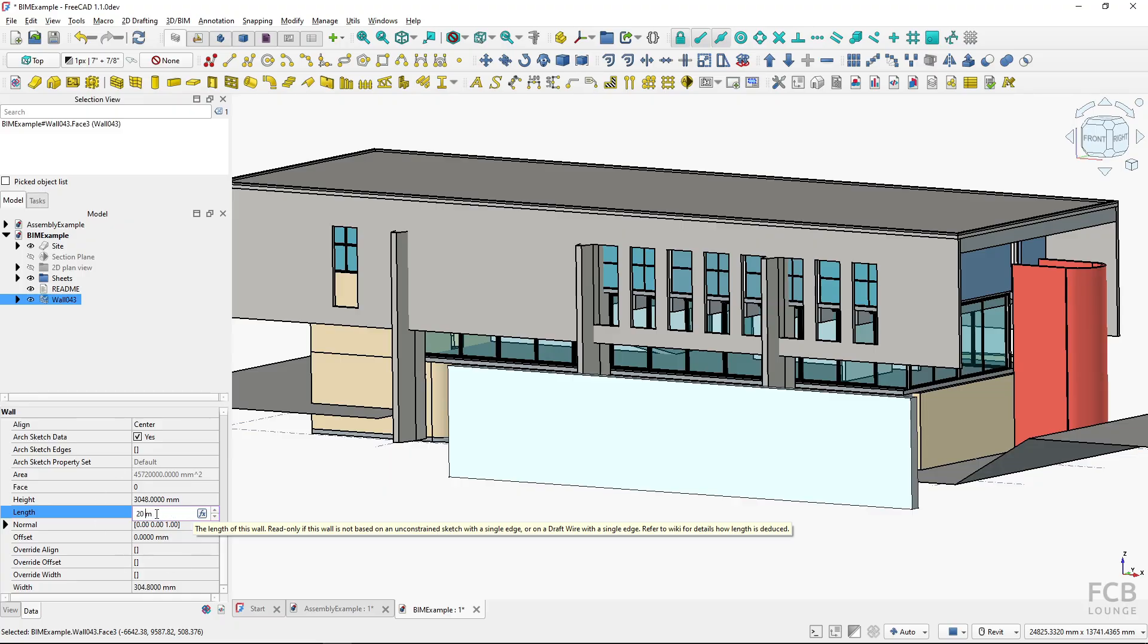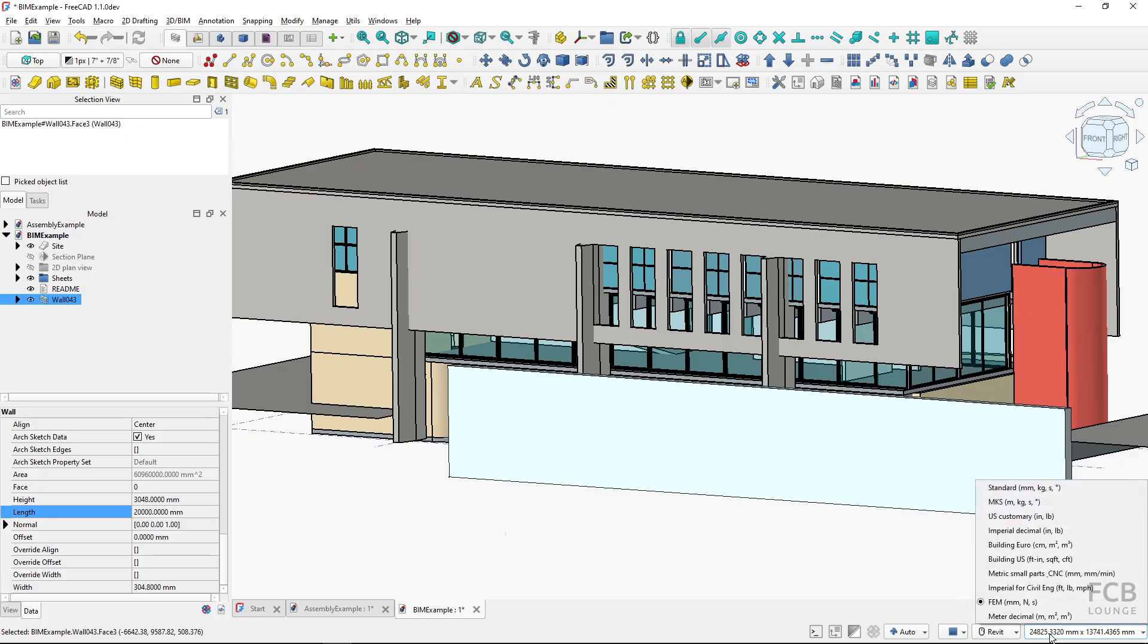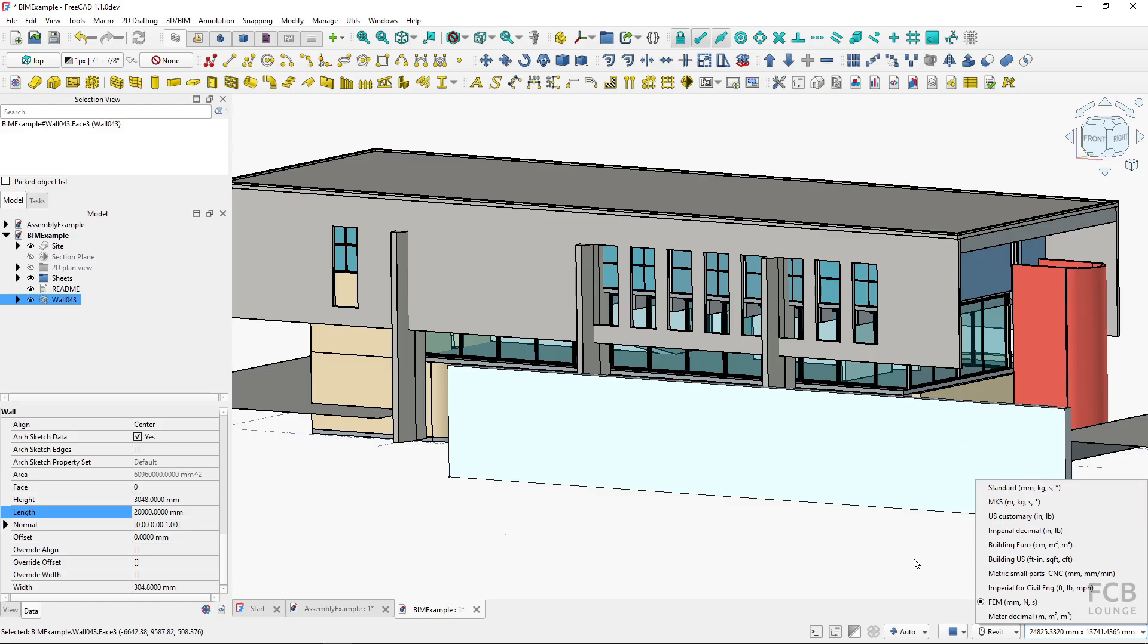But of course I can type in meters if I type in 20 M and hit enter. I can still use this functionality. This is the automatic length switching and it happens with standard MKS and US customary. I don't really like it, so I don't use these first three unit systems.